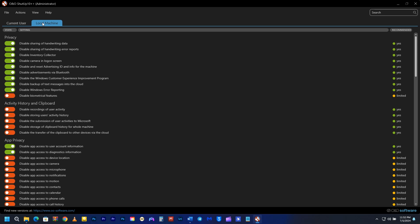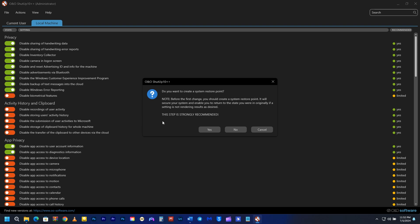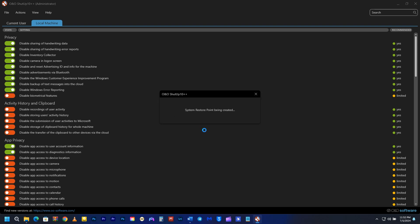As you can see, I've already turned on most of the privacy settings. When you try to make changes, it tells you to create a system restore point. You have to click on Yes.